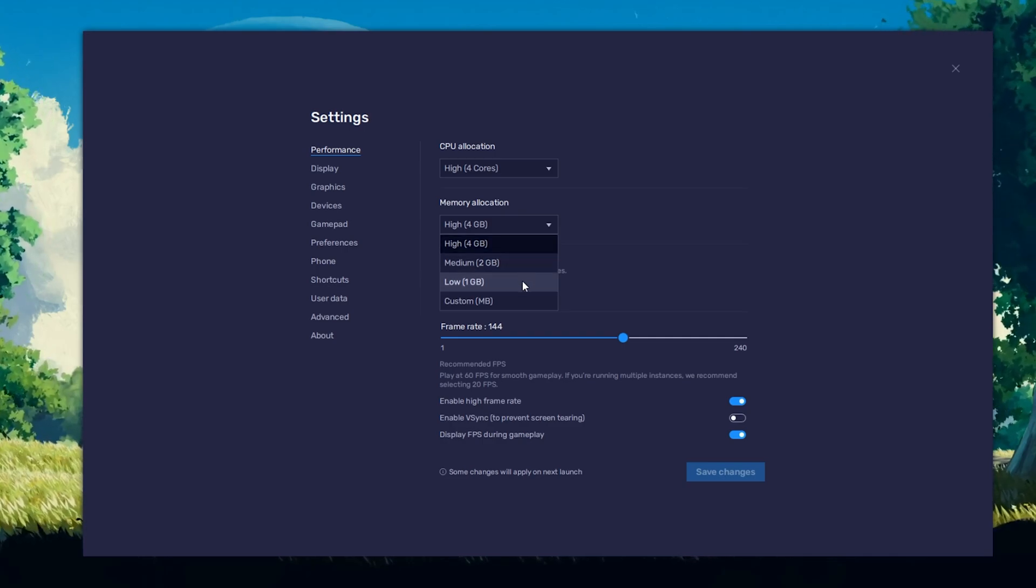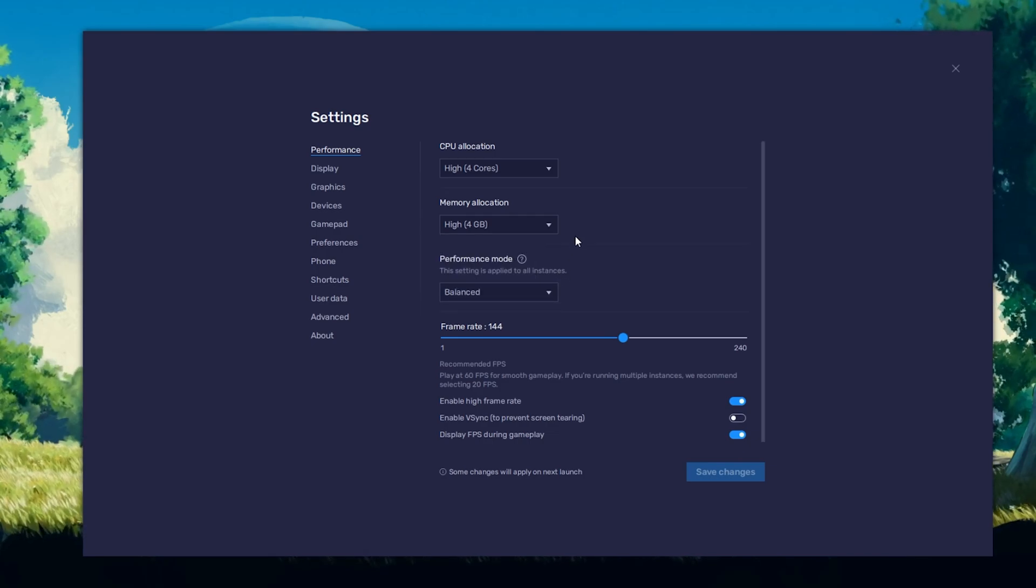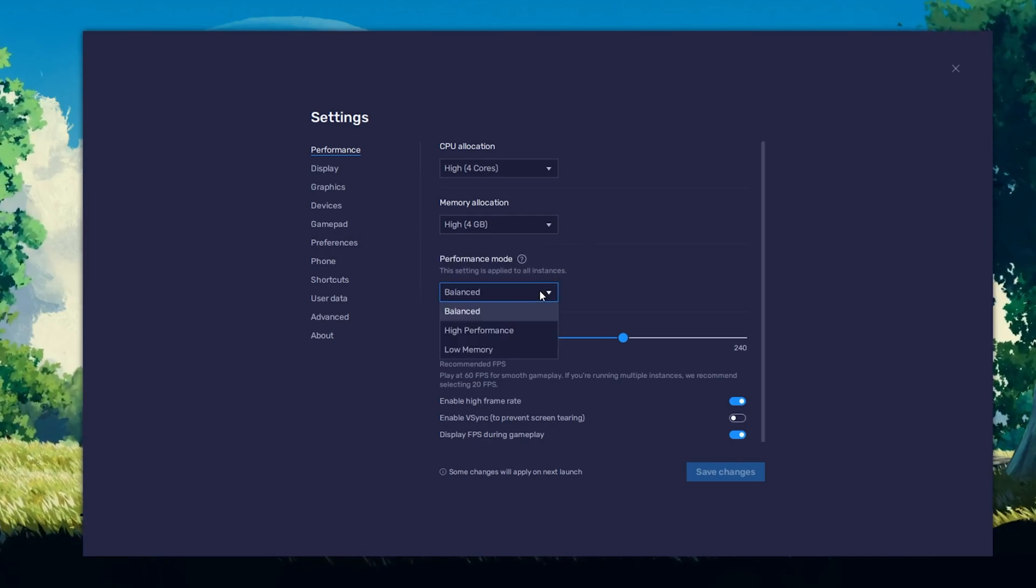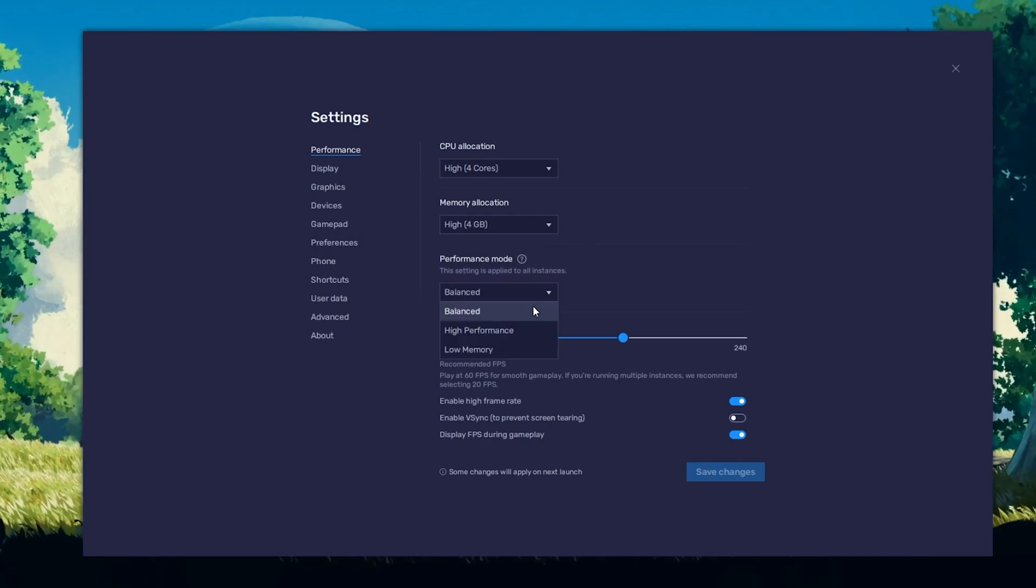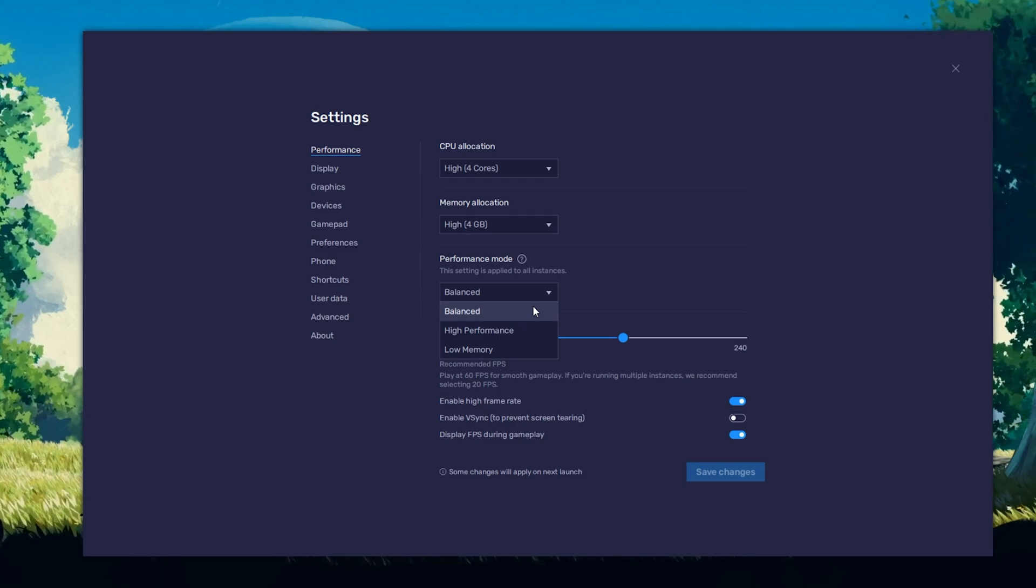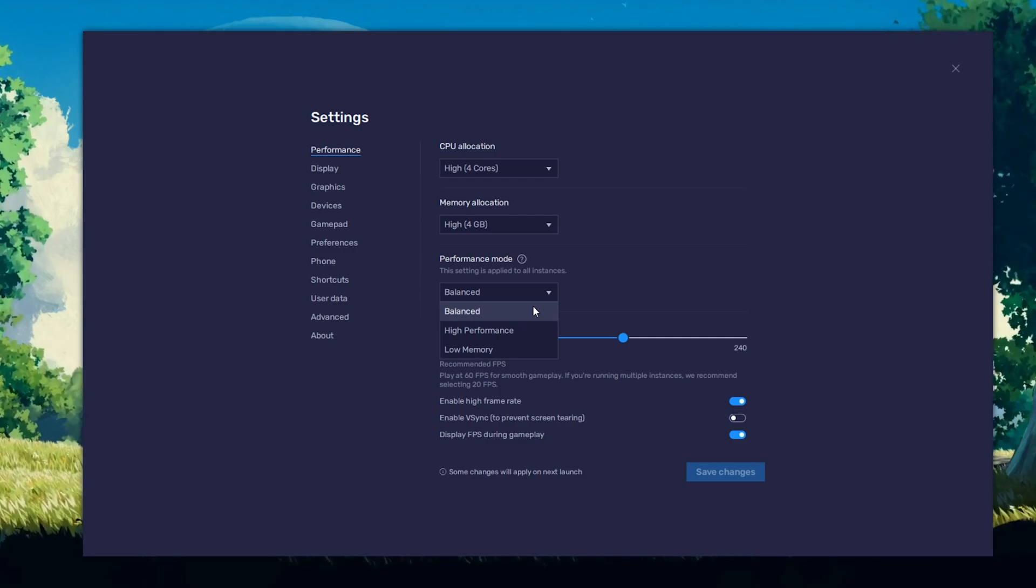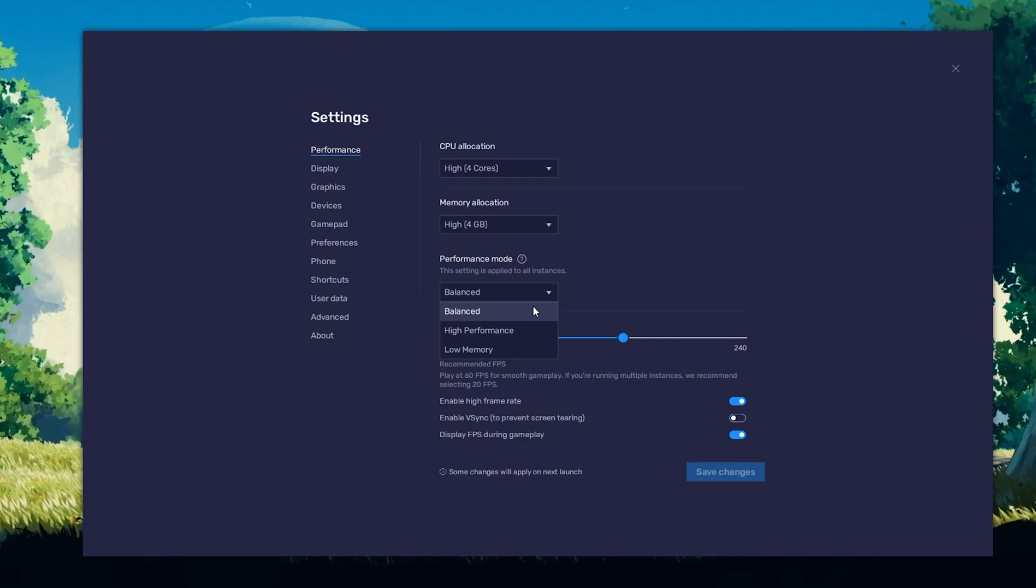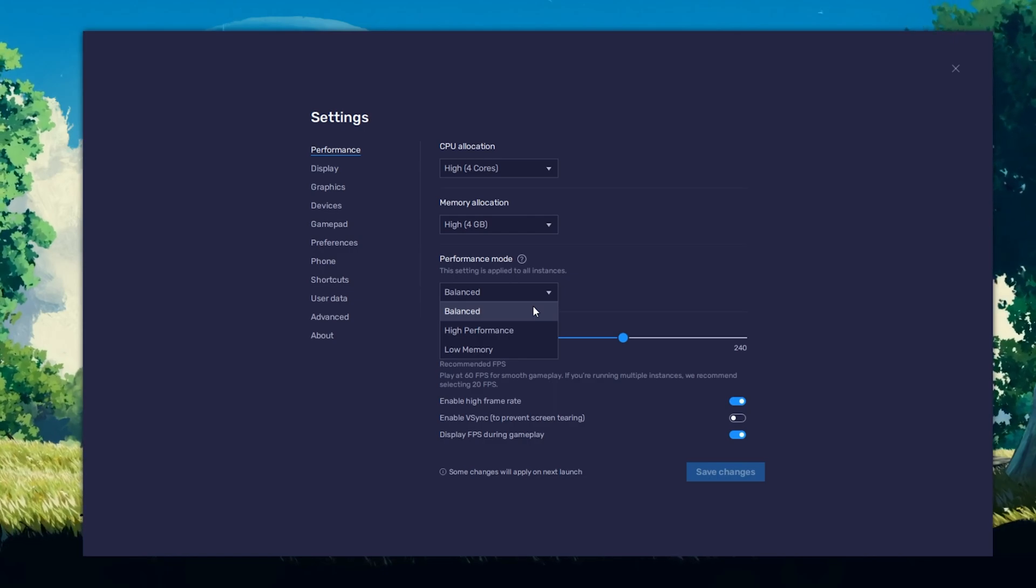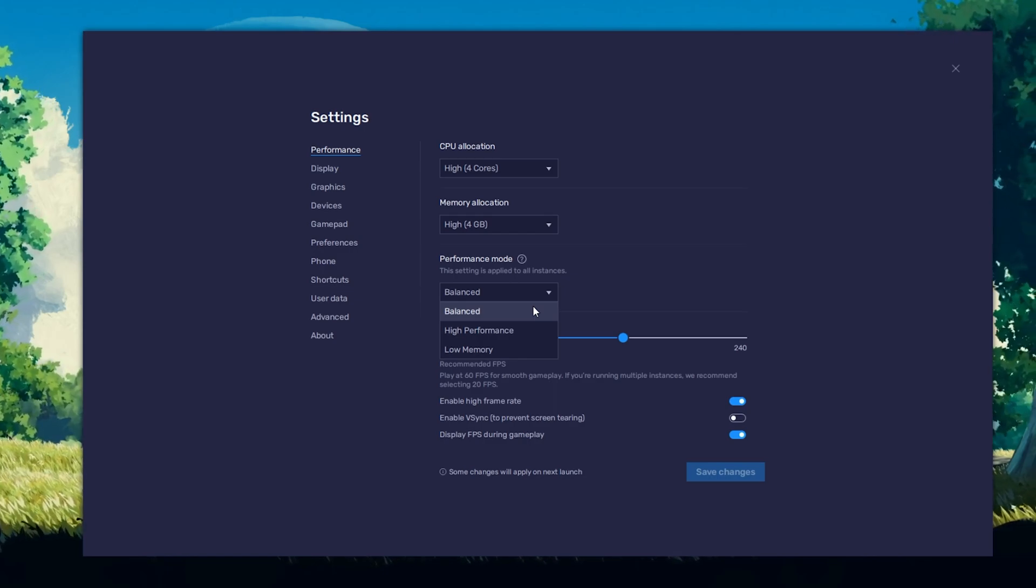For users with 4GB or less RAM, set this option to Low. Under Performance mode, make sure to set this option to Balanced. This will reduce the memory and CPU usage if your PC lags or you otherwise encounter low performance.